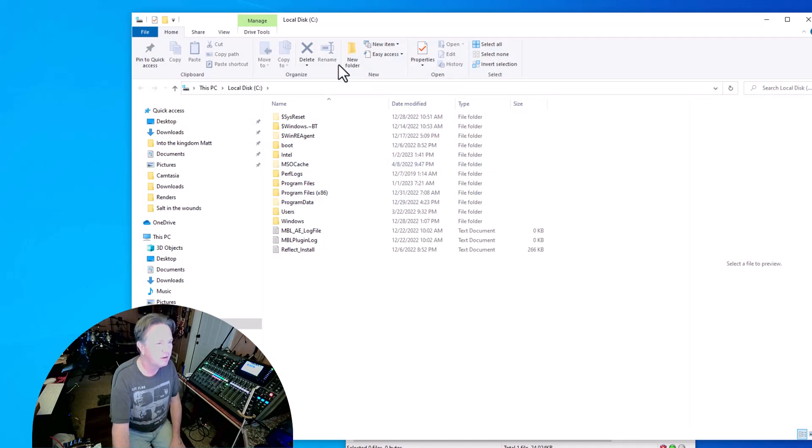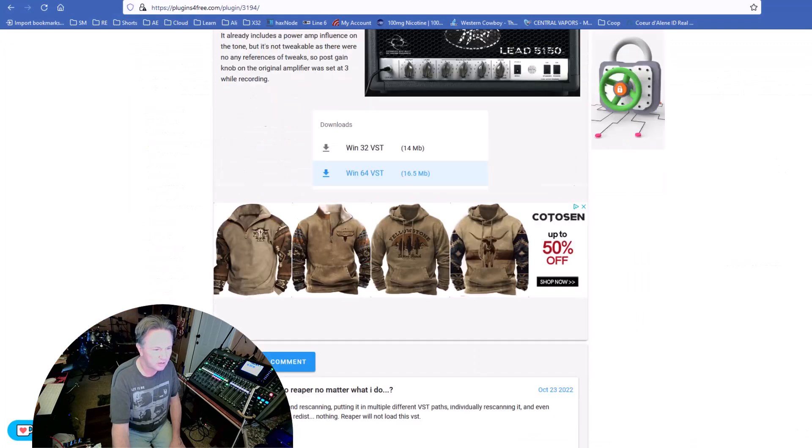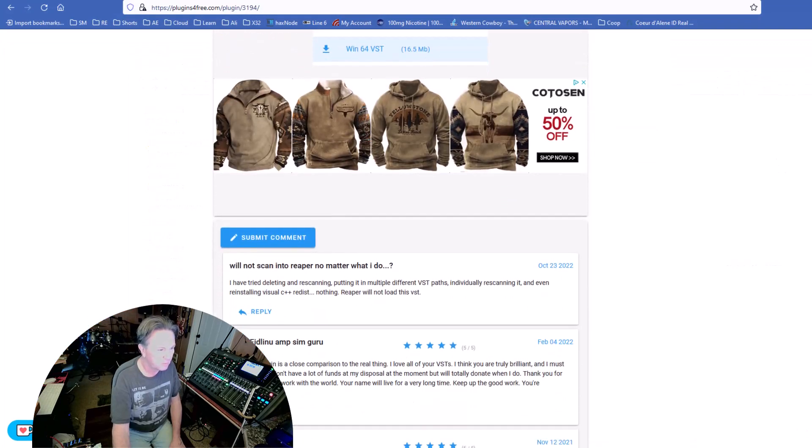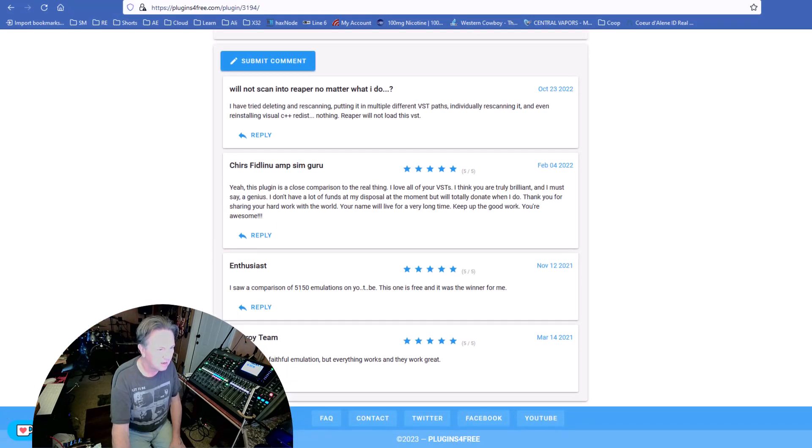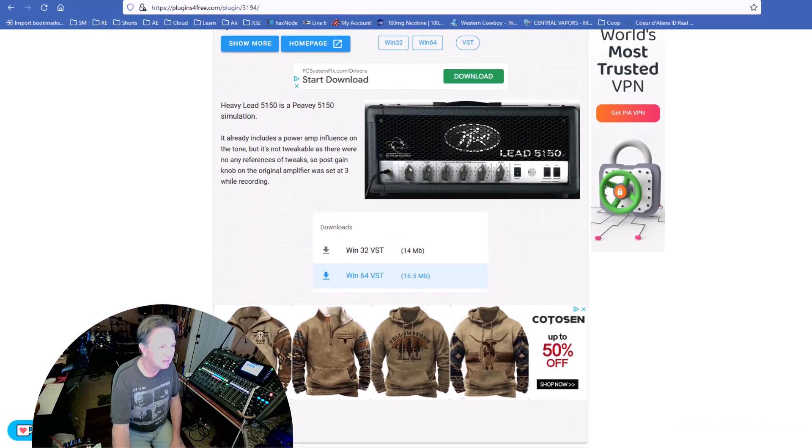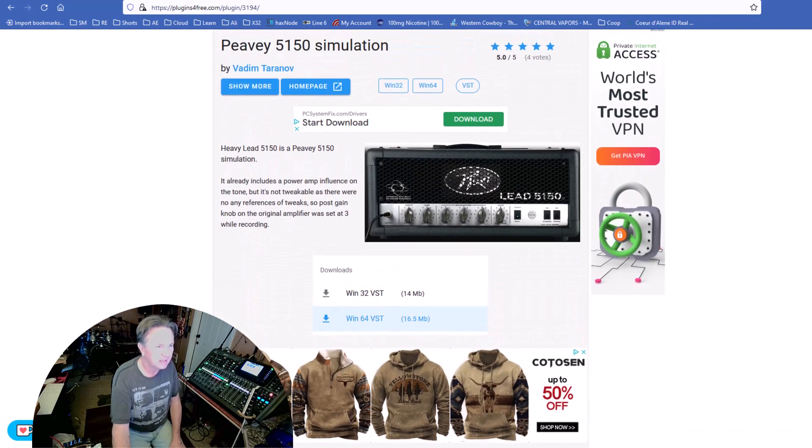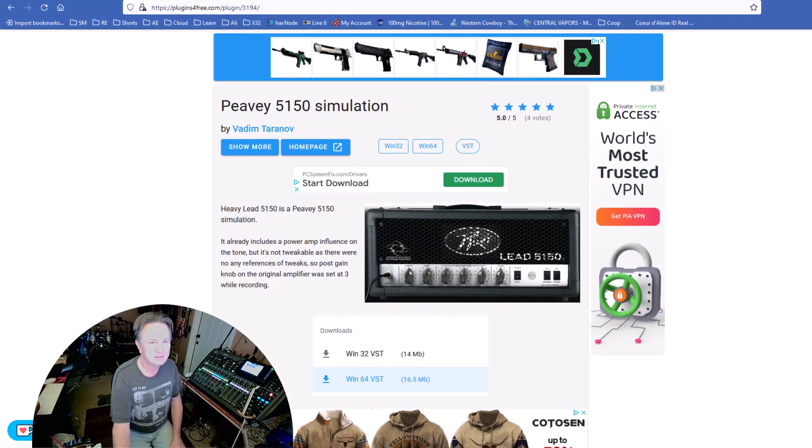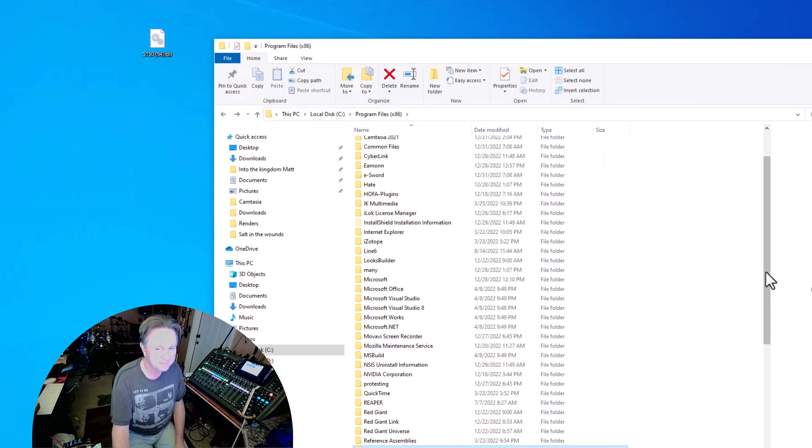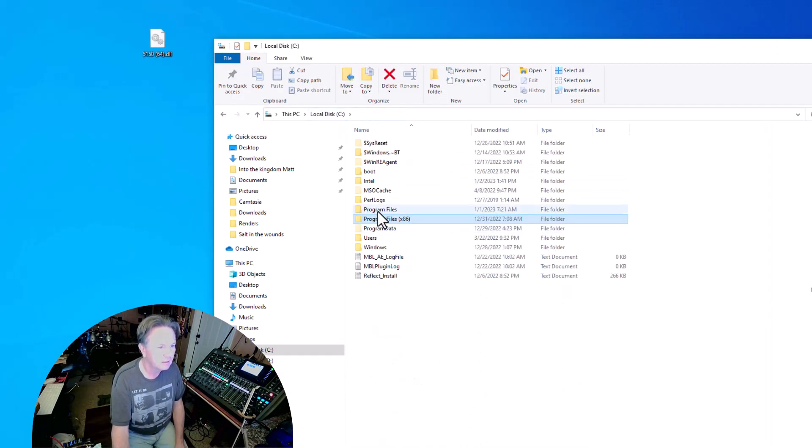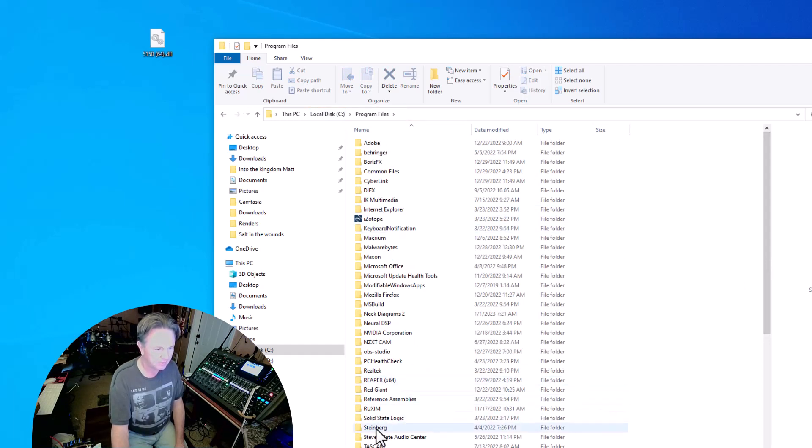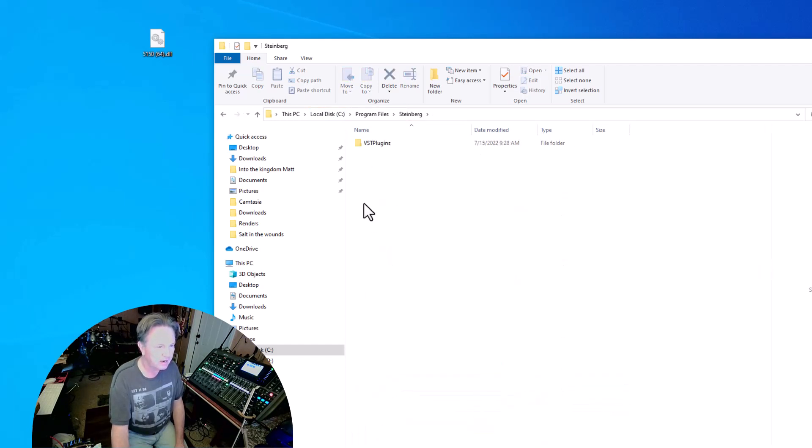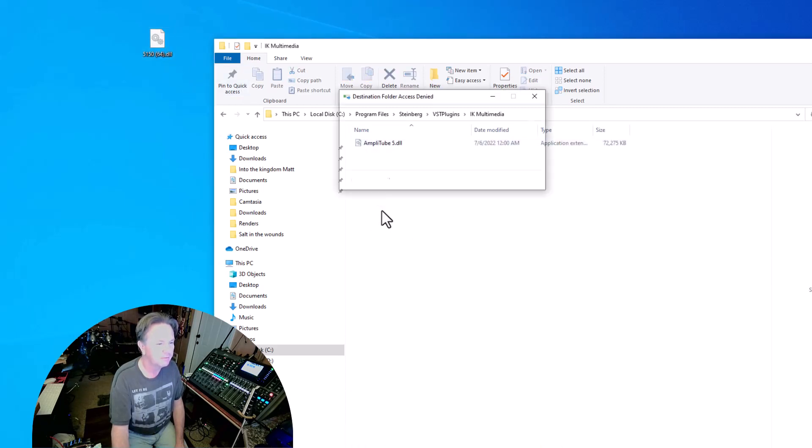I know where it goes. I'm just curious to see if they have any directions here on the website, but it doesn't really look like they do. I might have to go into my other program files folder here and find my Steinberg folder here. Yeah, I'll put it right here with Amplitude Five.